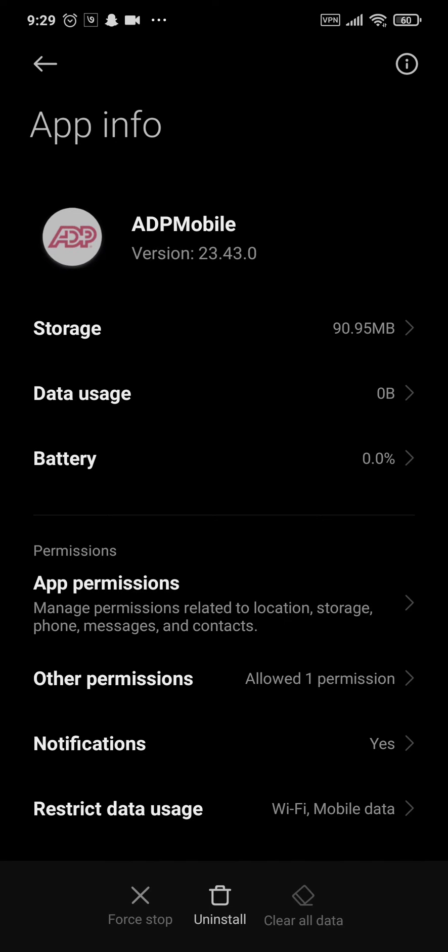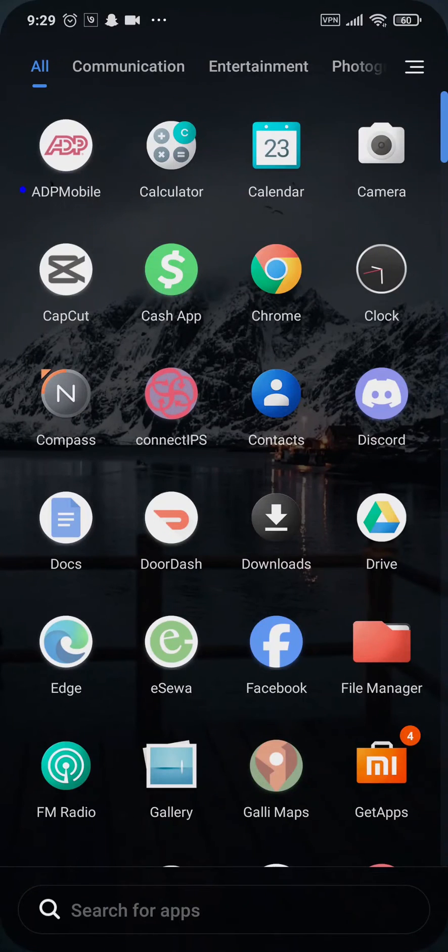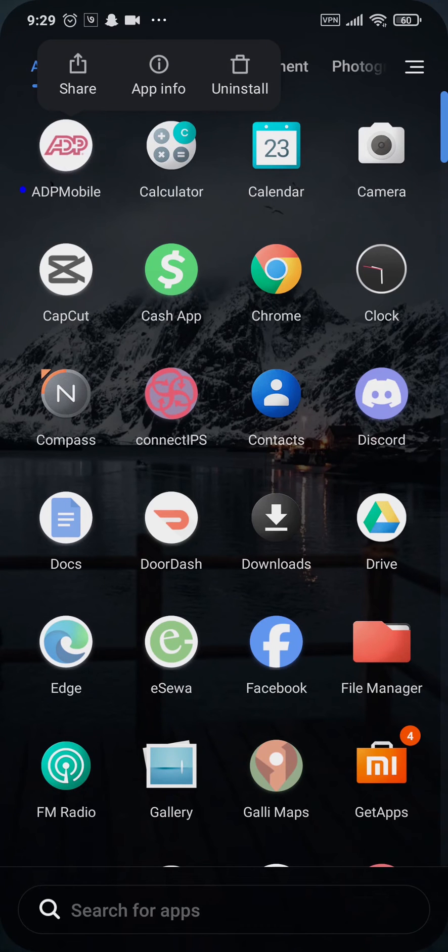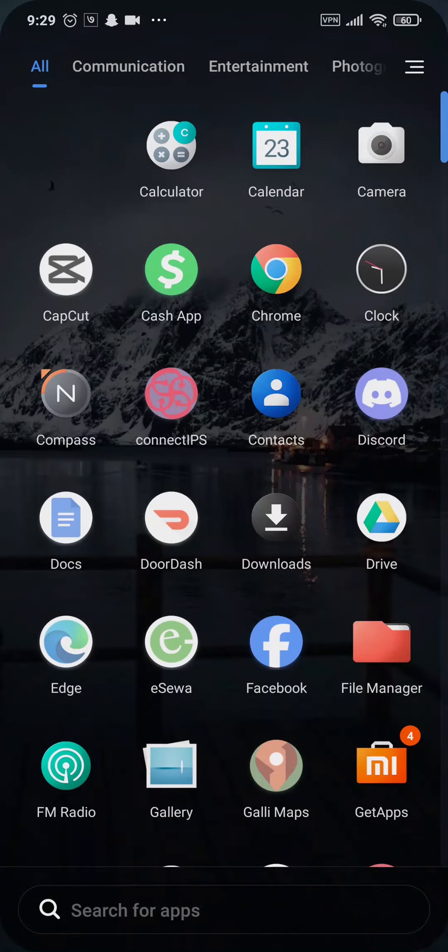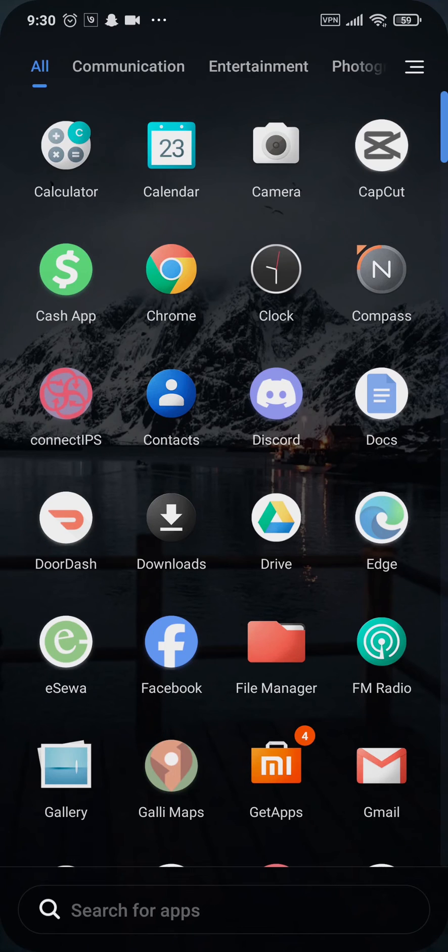The third solution that you can also try out is you can uninstall the app of ADP mobile from your device and again reinstall it. This is a great way of clearing out any bugs or glitches which may be causing the issue.